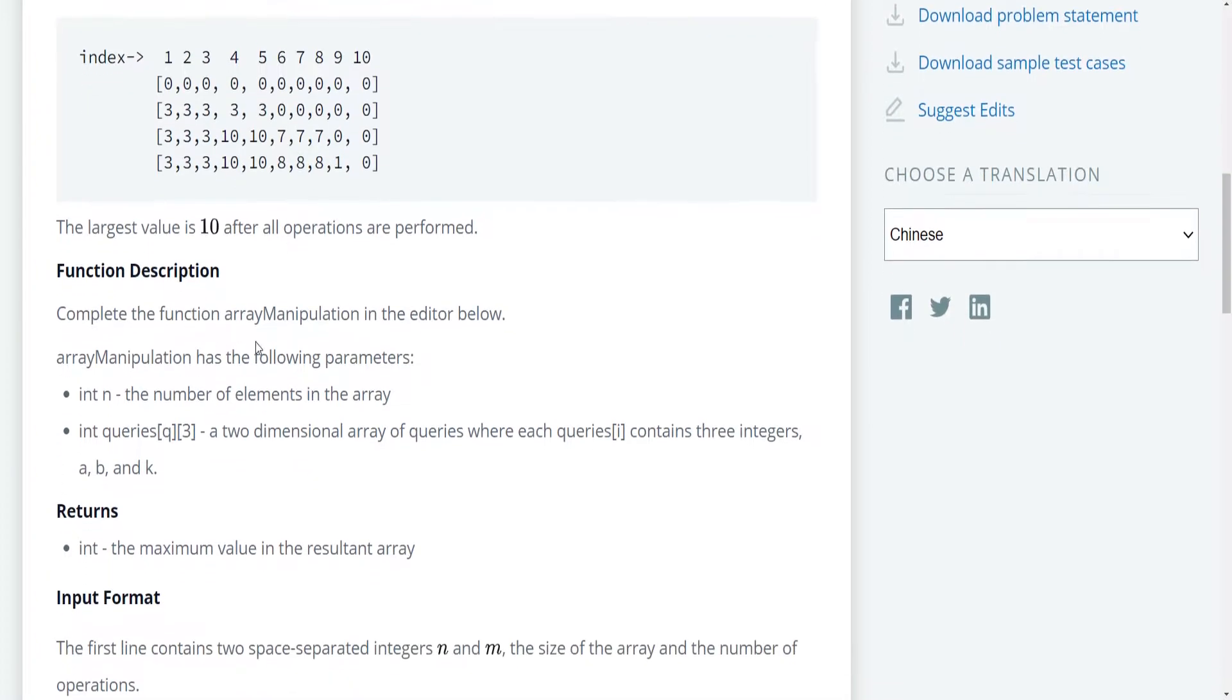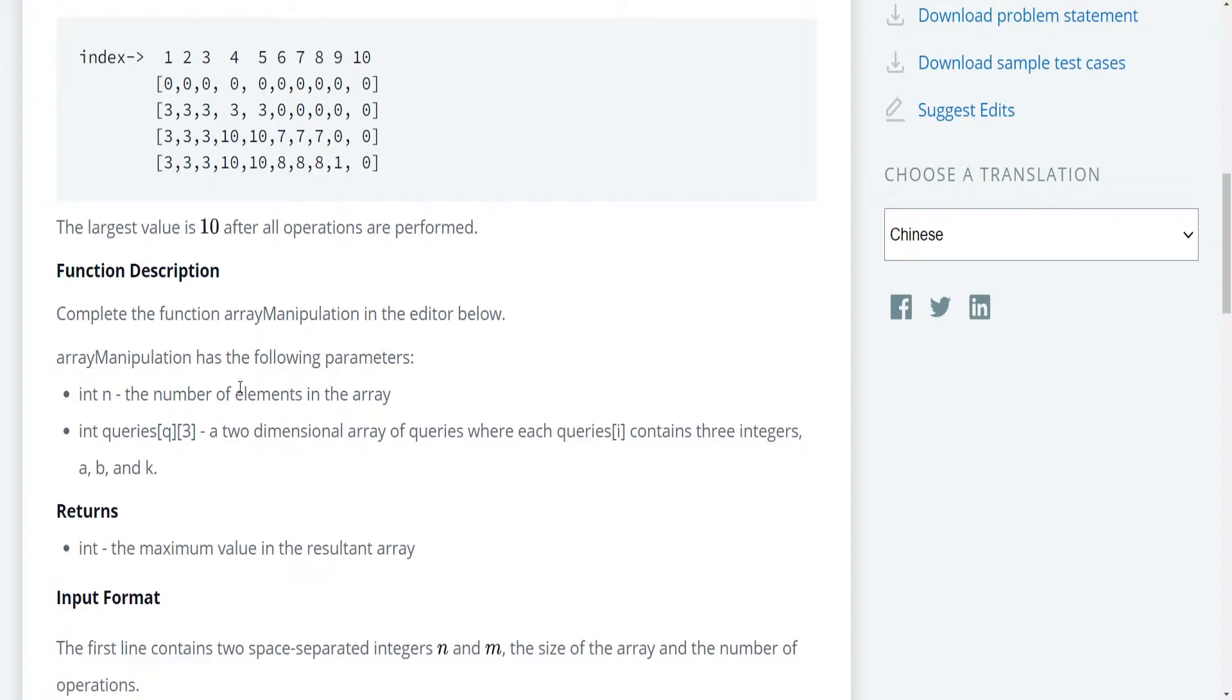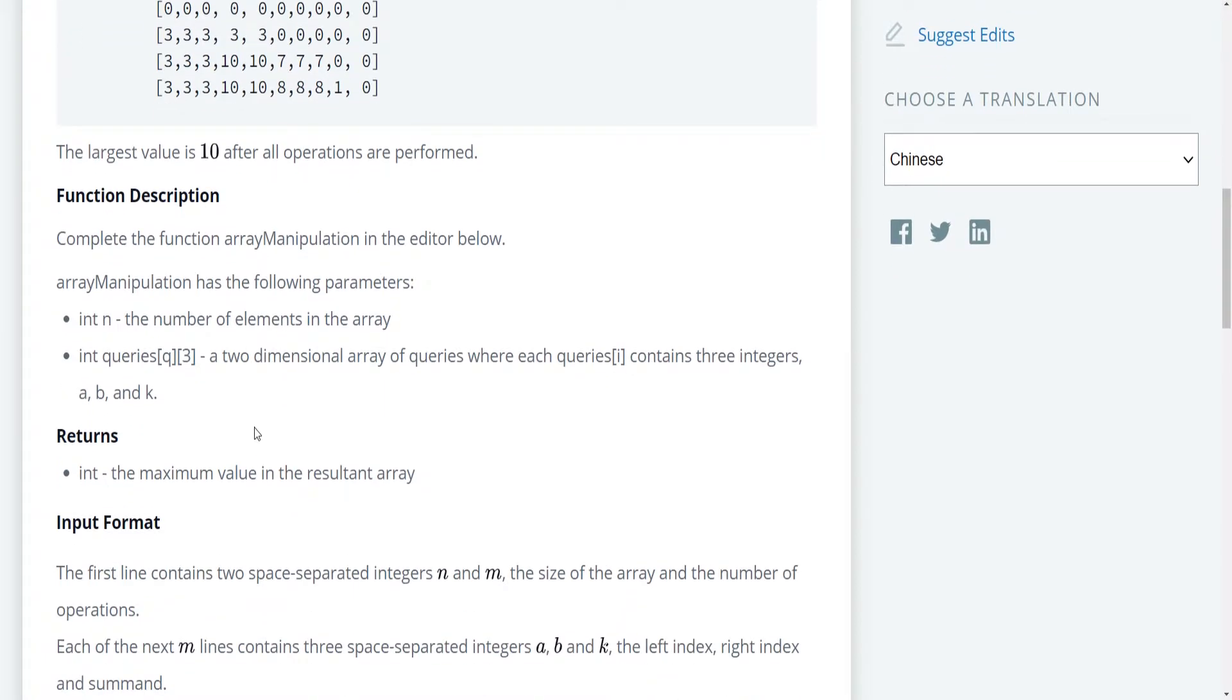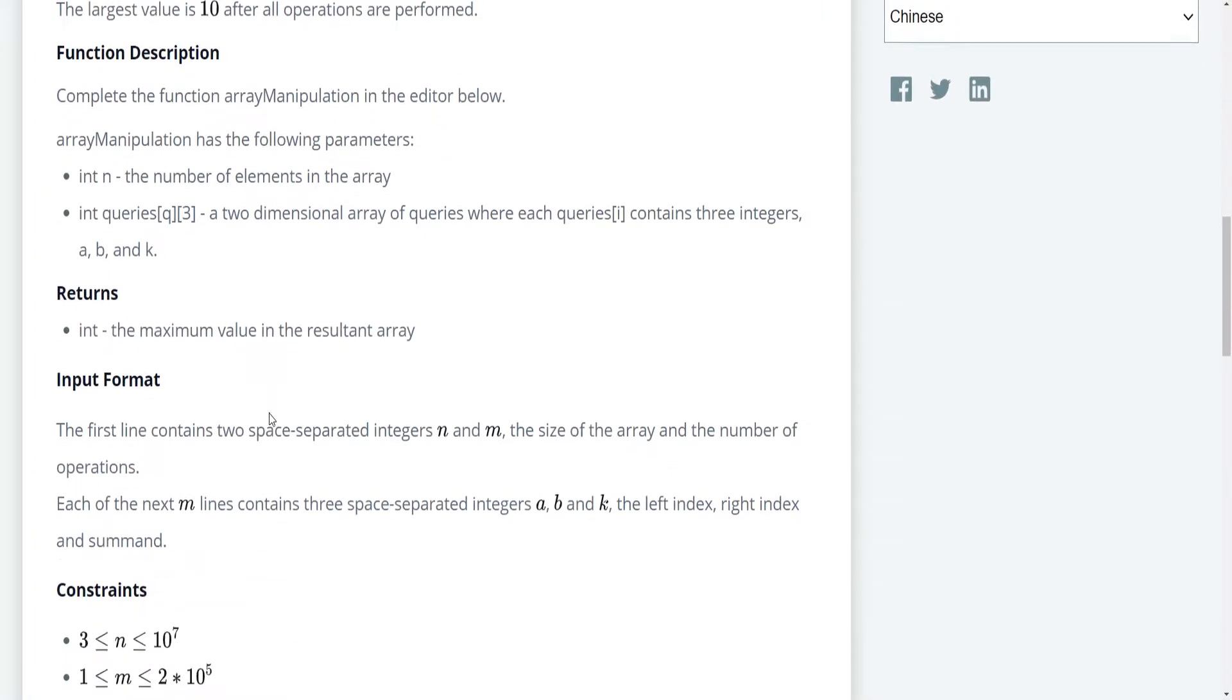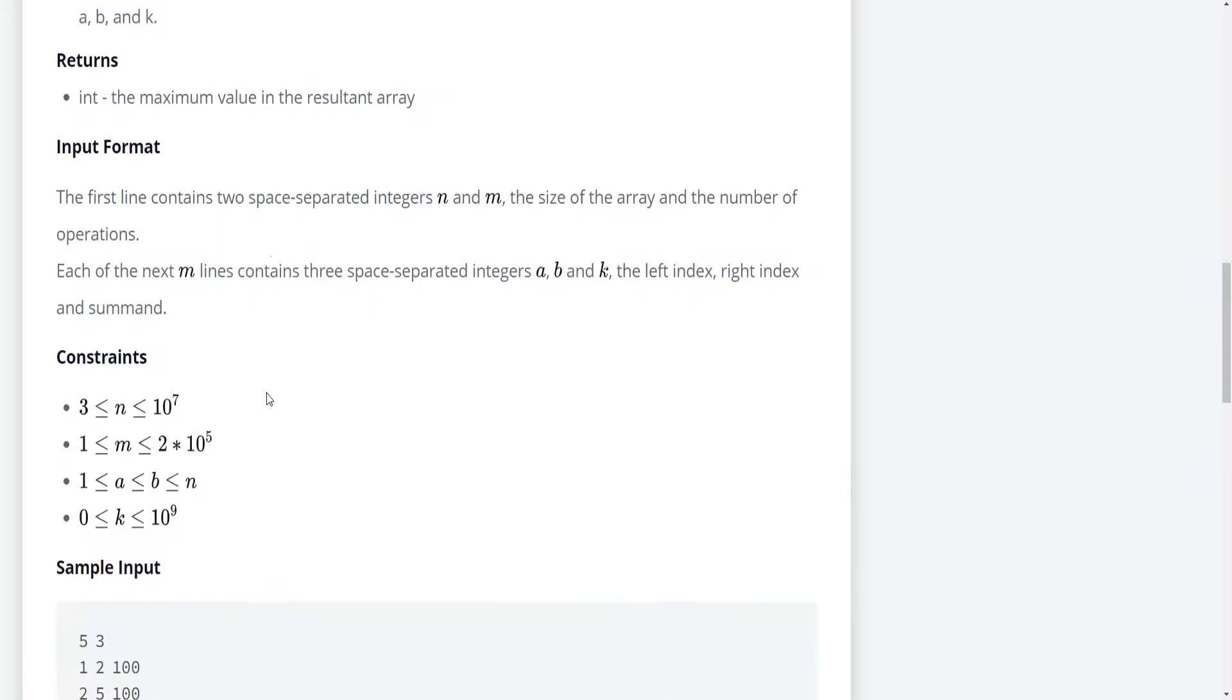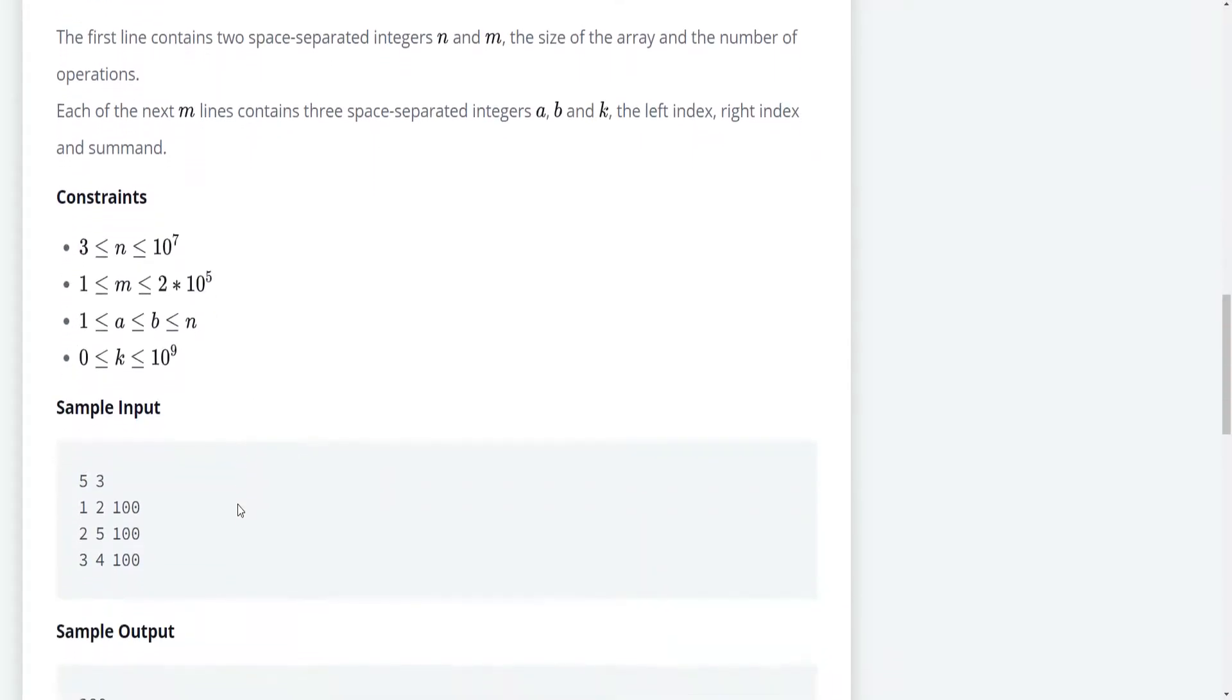So we're supposed to complete the function array manipulation in the editor below. Array manipulation has the following parameters: int n, the number of elements in the array, and queries q, a two-dimensional array of queries where each queries sub i contains three integers a, b, and k. It returns a single integer, the maximum value in the resultant array.